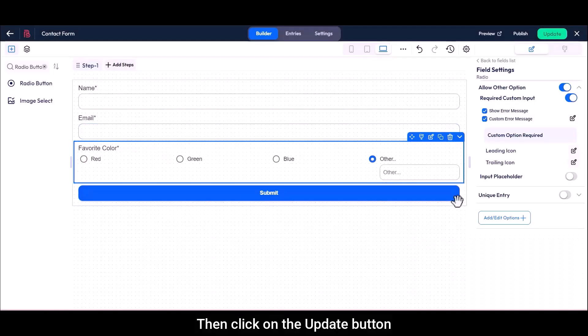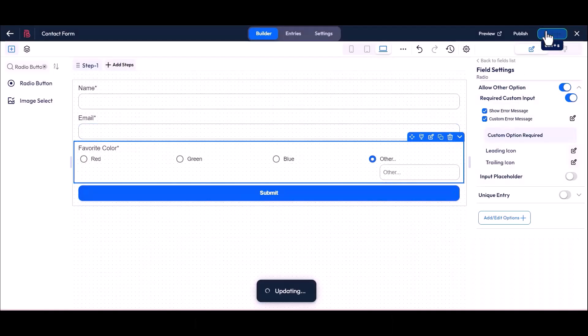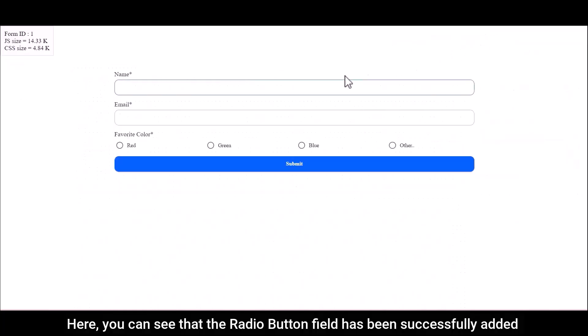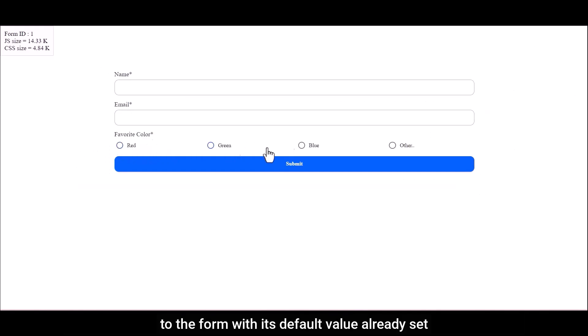Then click on the update button. Now let's preview the form to review the radio button field. Here you can see that the radio button field has been successfully added to the form with its default value already set.